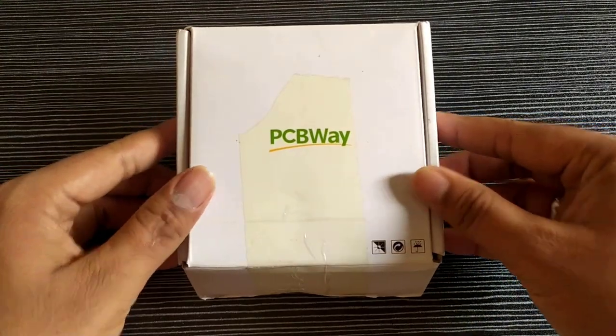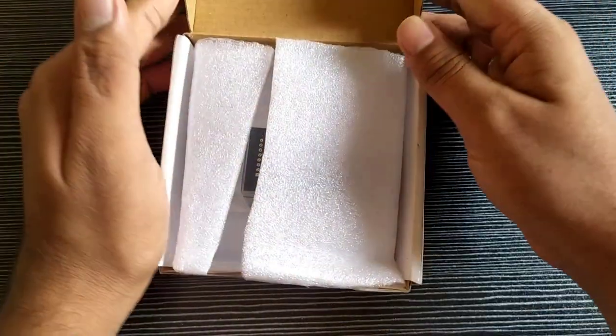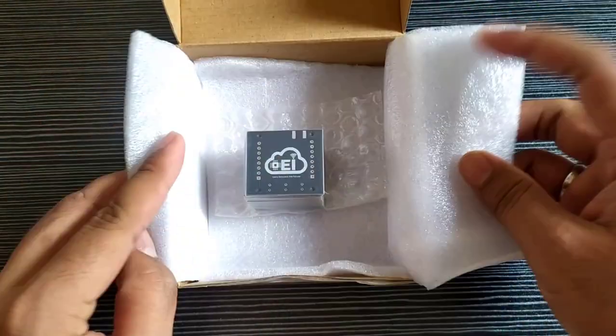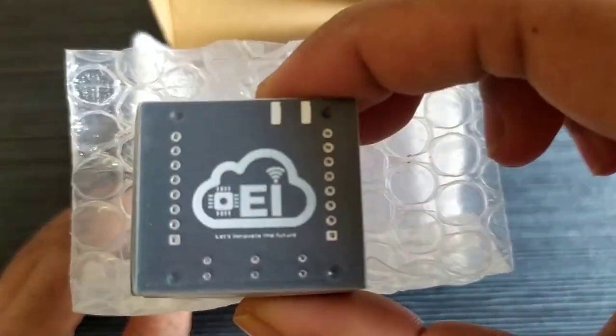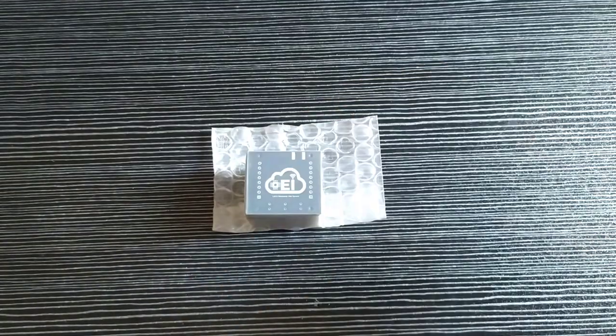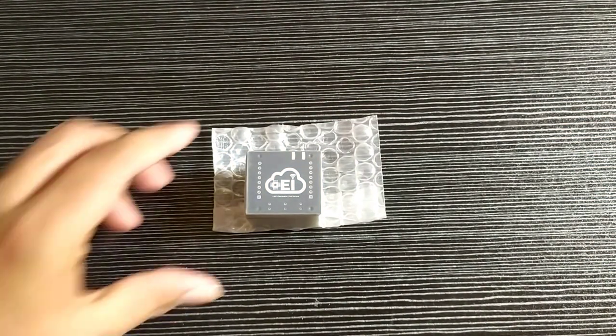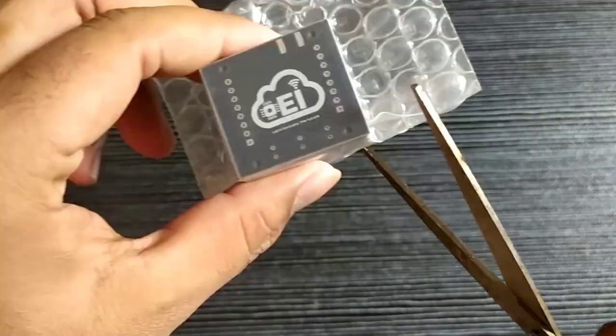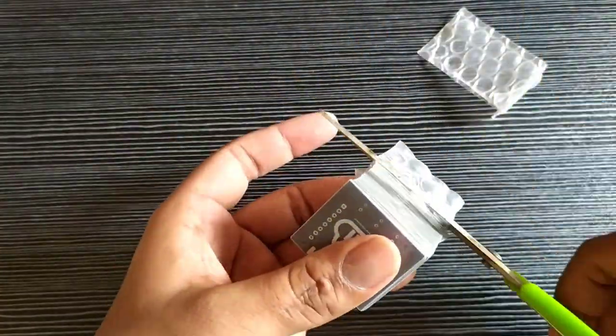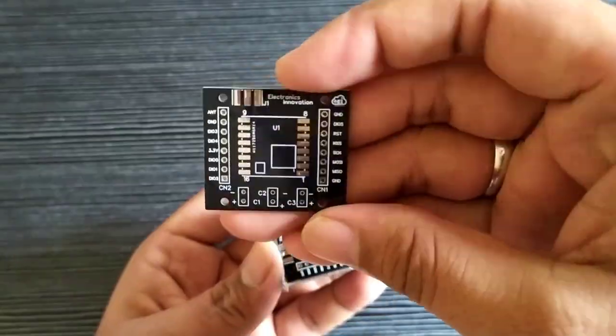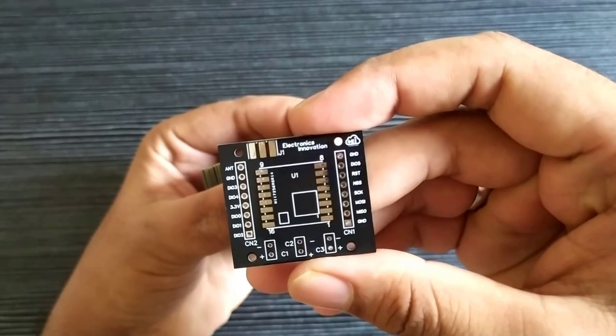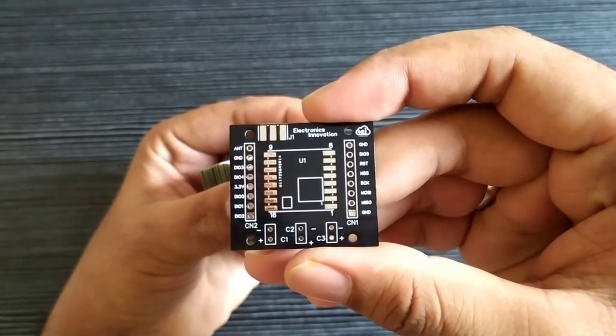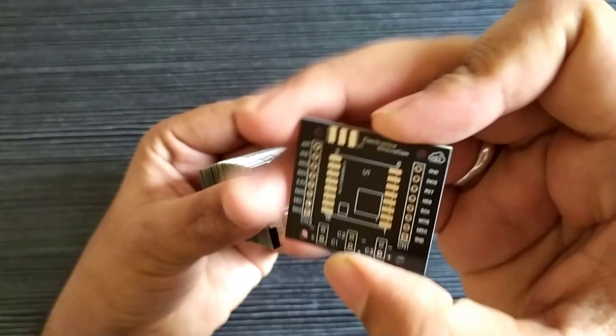This time, it took me less than 7 days to get my parcel delivered to my lab from PCBWay via DHL courier service. As I have said in a previous video, everything comes well packed in the cardboard box. Here you can see the PCBs are neatly packed in the vacuum film packaging. PCBs are so lovely and I can feel the softness of the edges of the PCBs. Here you can see the soldering mask and silkscreen of the PCBs are very good at quality. In addition, the water finishing added value to the PCBs.